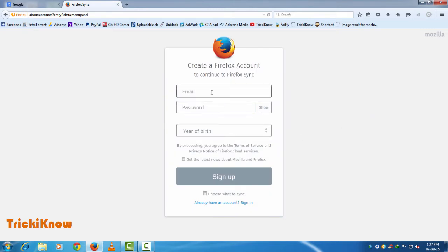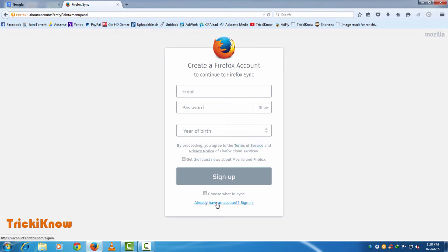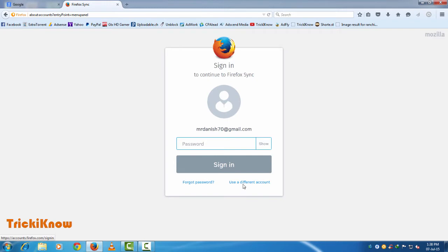Here you can create your Mozilla Firefox account by entering your email and a new password. But I already have an account, so I am logging in with my email ID.